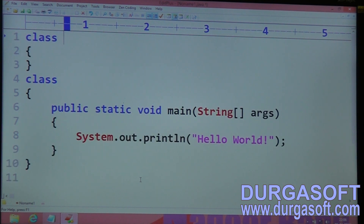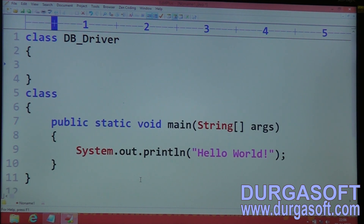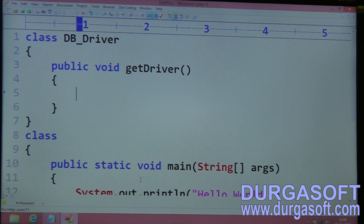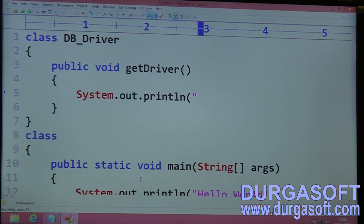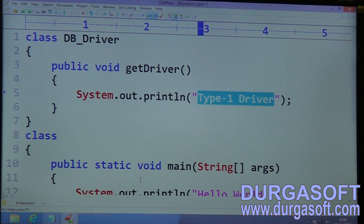For example, I have taken a DB driver class. As per my previous requirement, I have taken a method: public void getDriver(). Inside this method, I have used System.out.println of 'Type 1 driver'. So the getDriver() method is providing Type 1 driver information as per previous functionality.